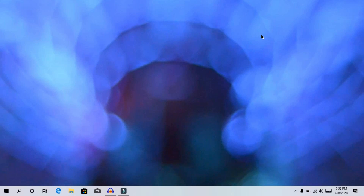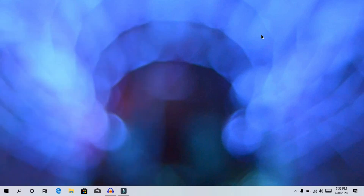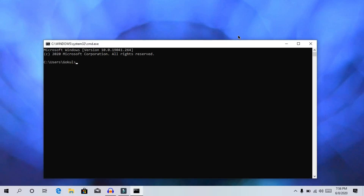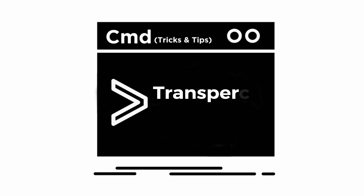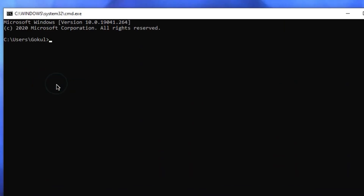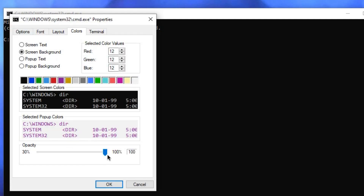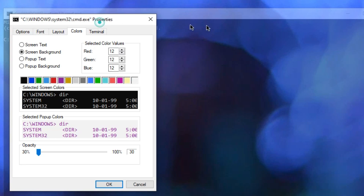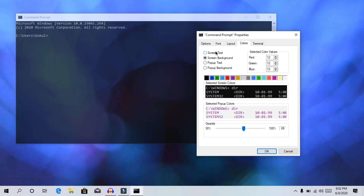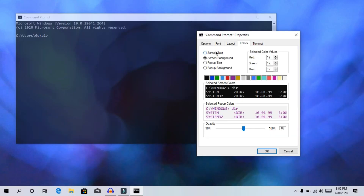You can just click on the command prompt to open it. In the taskbar, right-click on properties. The key setting is opacity — you can make the command prompt transparent. Try adjusting the opacity in the command prompt properties.